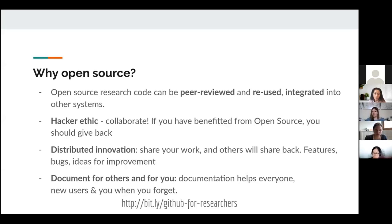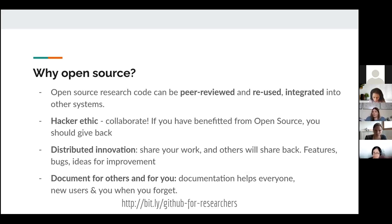Open source also means distributed innovation. When you're making software open source and free so that other people can work on it, this means that other people will give back contributions. They'll report bugs when they have issues running your software, they'll suggest new features they want. You don't have to implement them, but you're able to take all of these good ideas from the community.